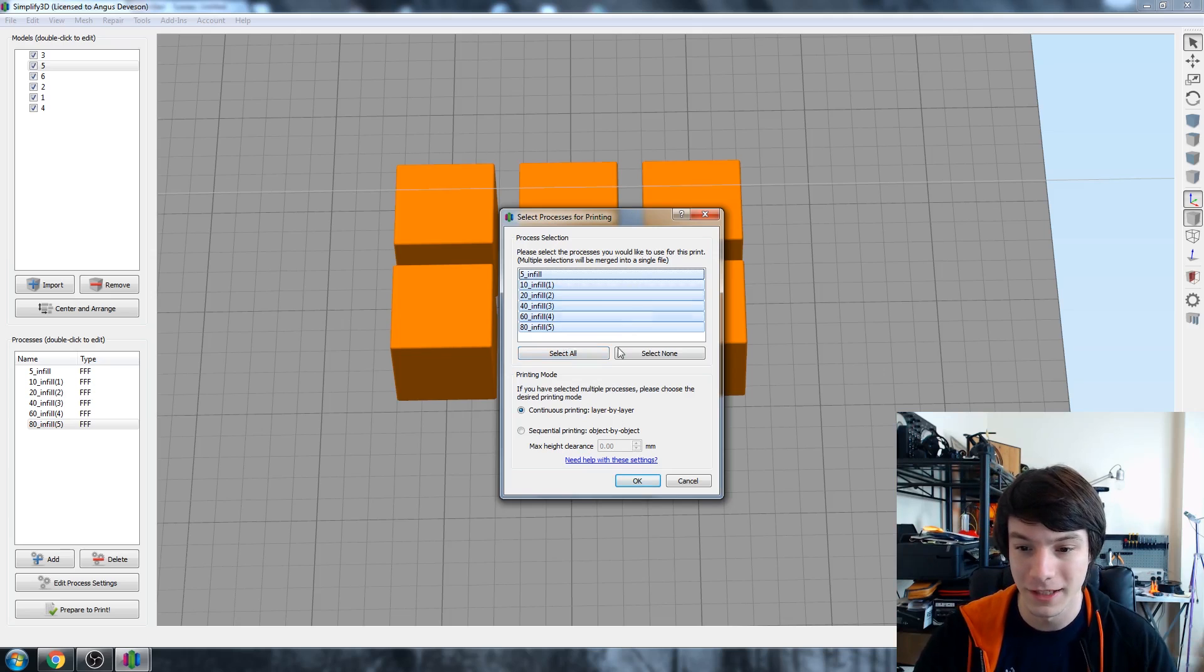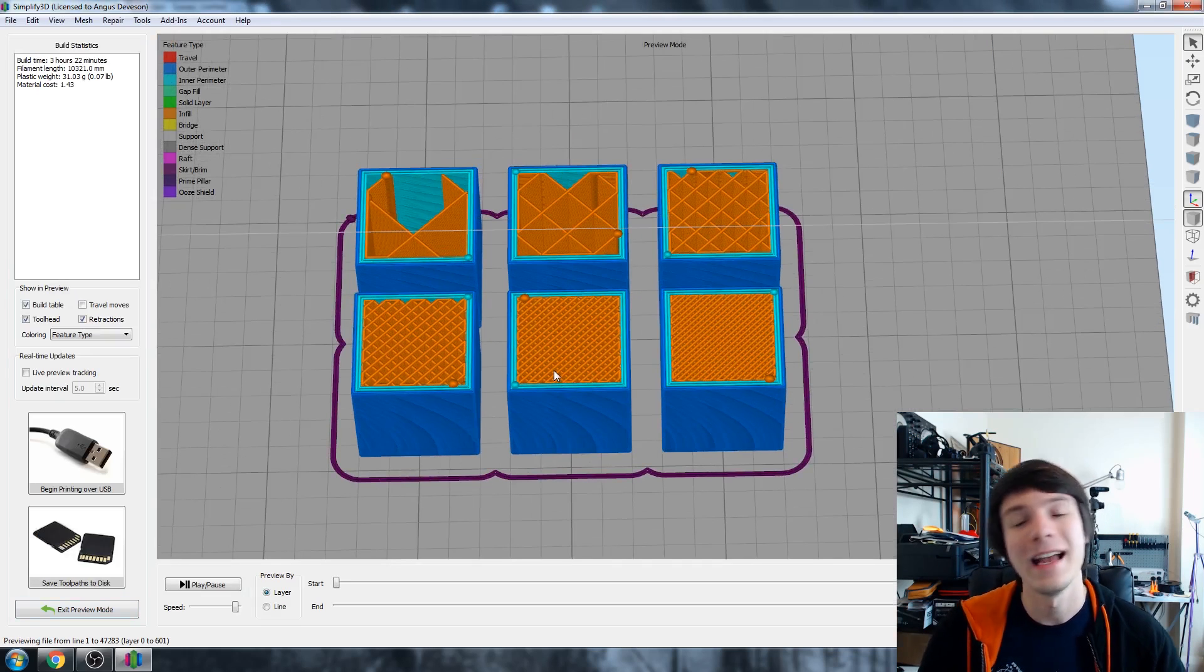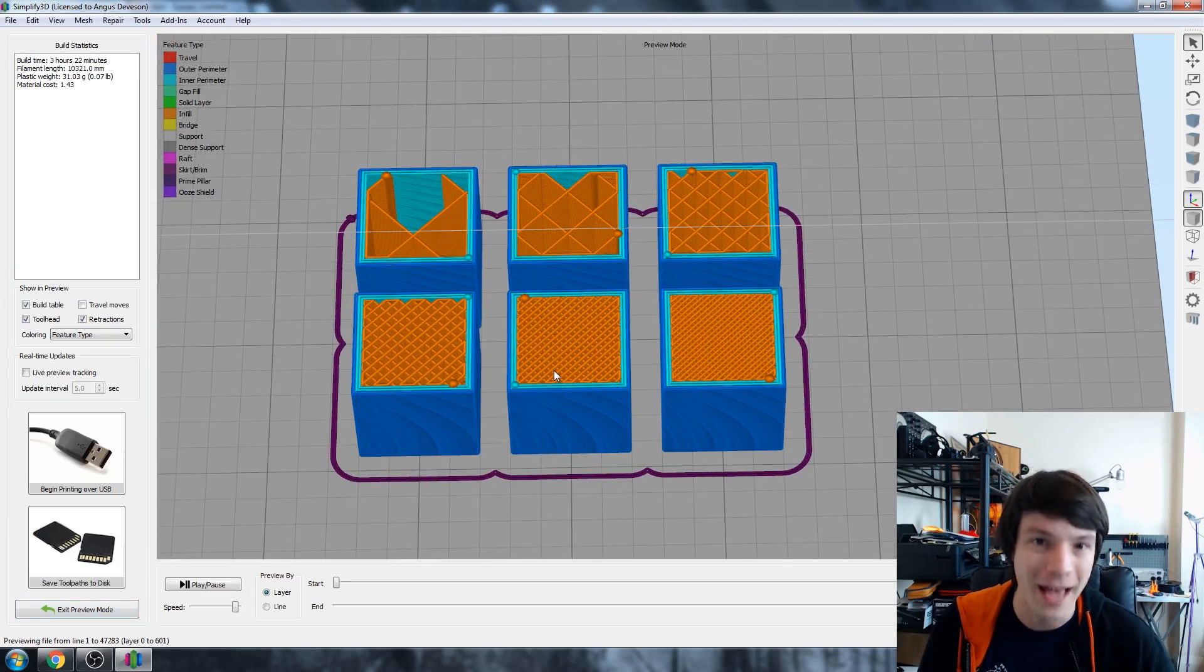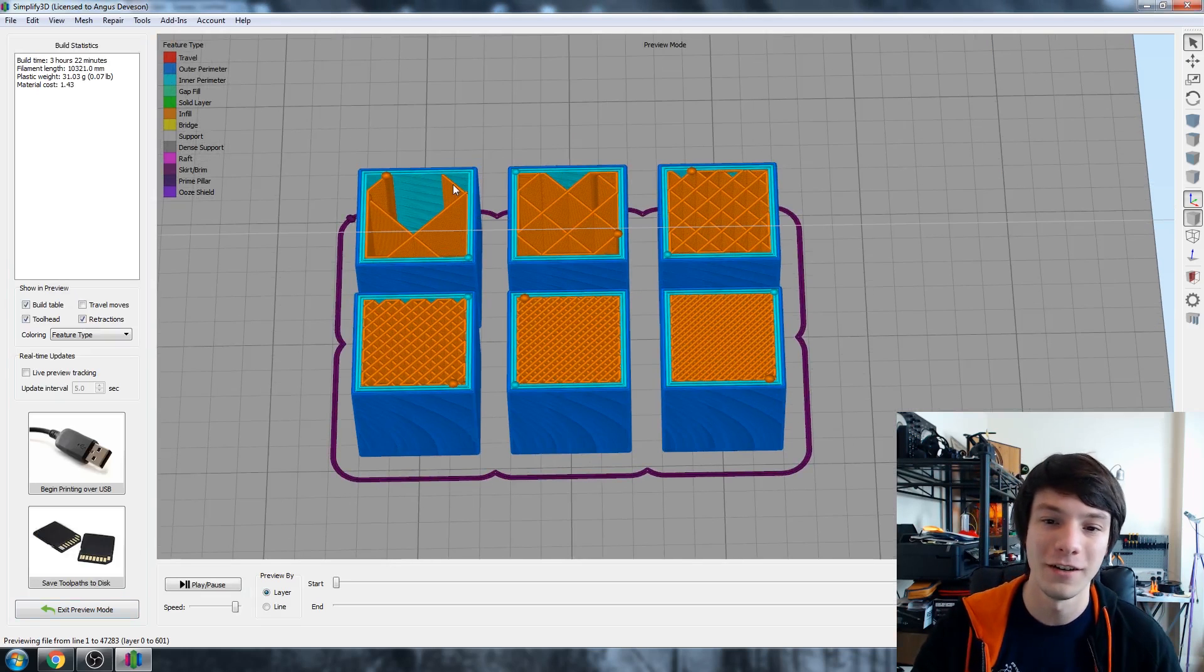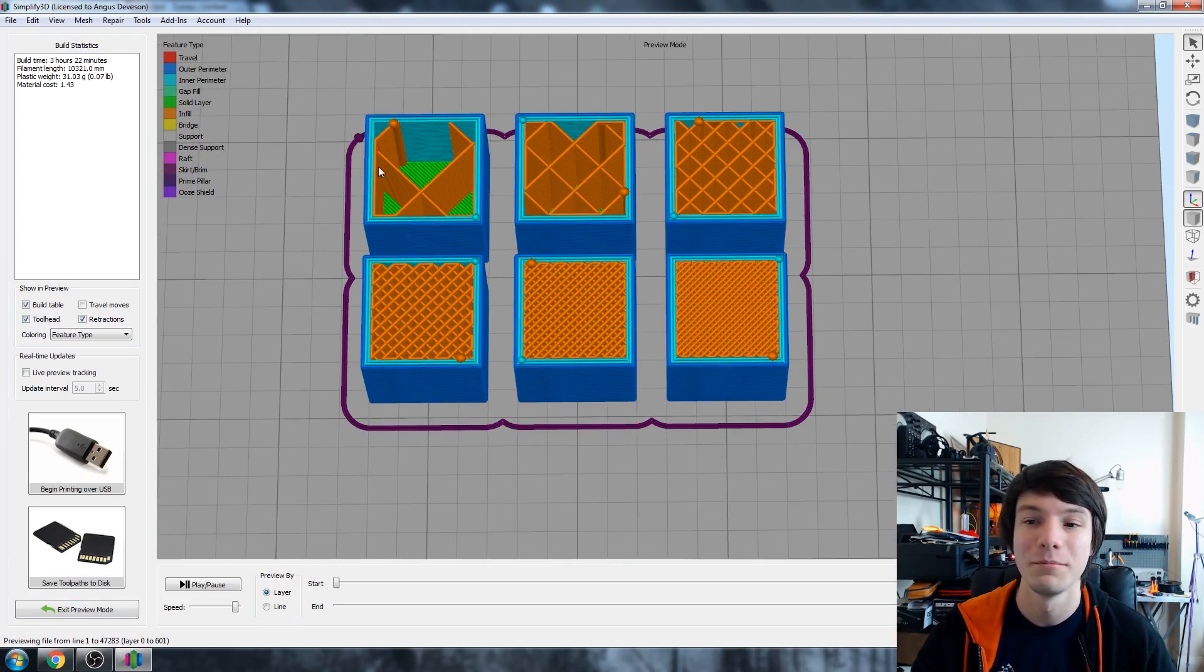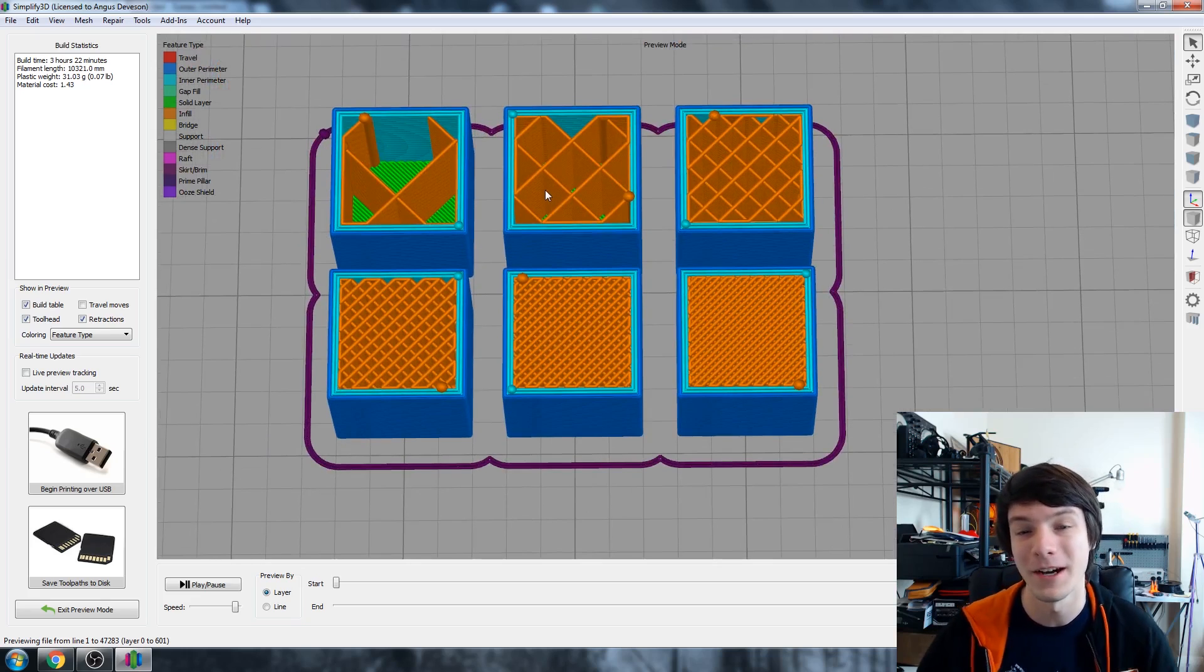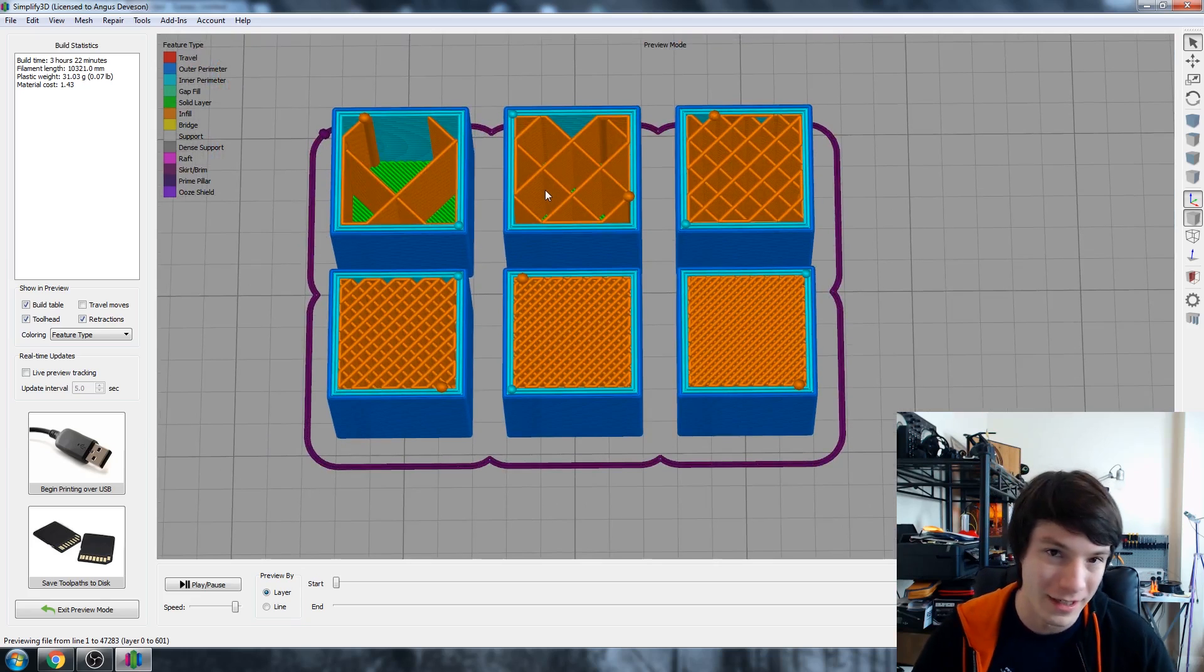Cool, so that's good and okay. And there we have it. So here are our infill settings from 5 all the way up to 80, beautifully laid out so we can print them all at the same time to demonstrate infill settings.